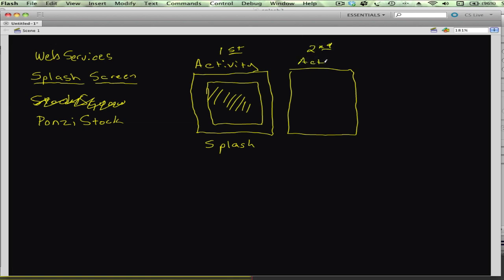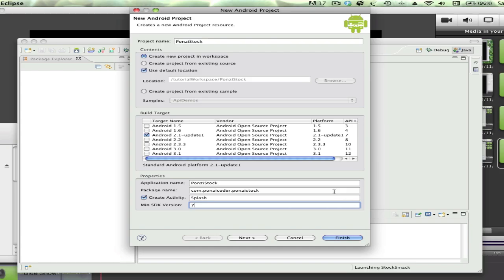The second activity, which I'm going to call Main. So after a few seconds, Splash is going to move over to Main. So we have two activities. Going back into Eclipse, I'm going to go ahead and click Finish.